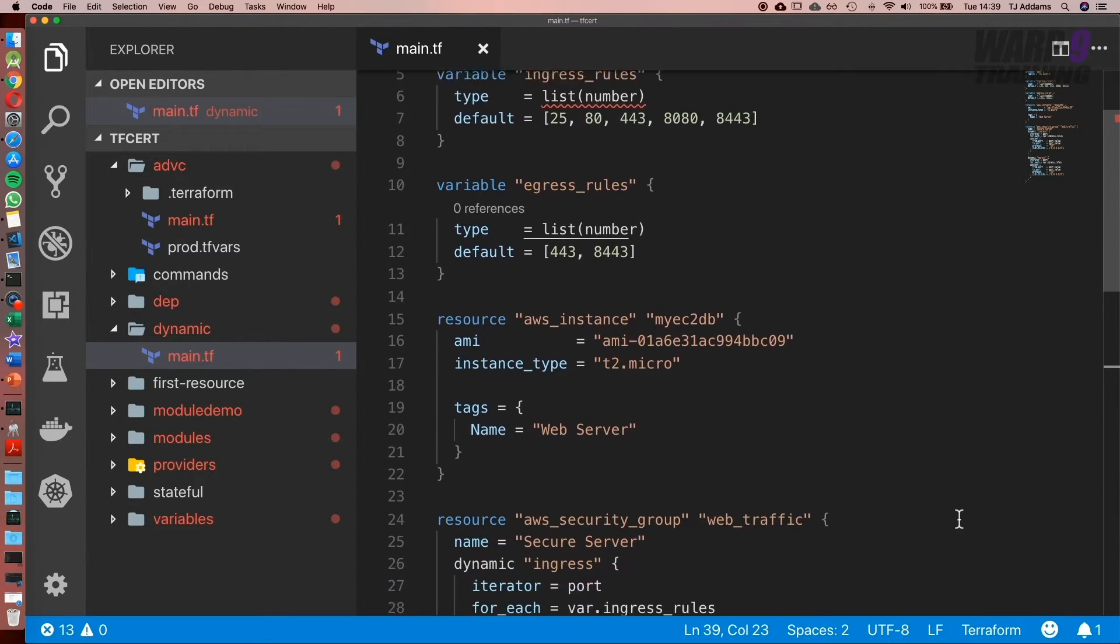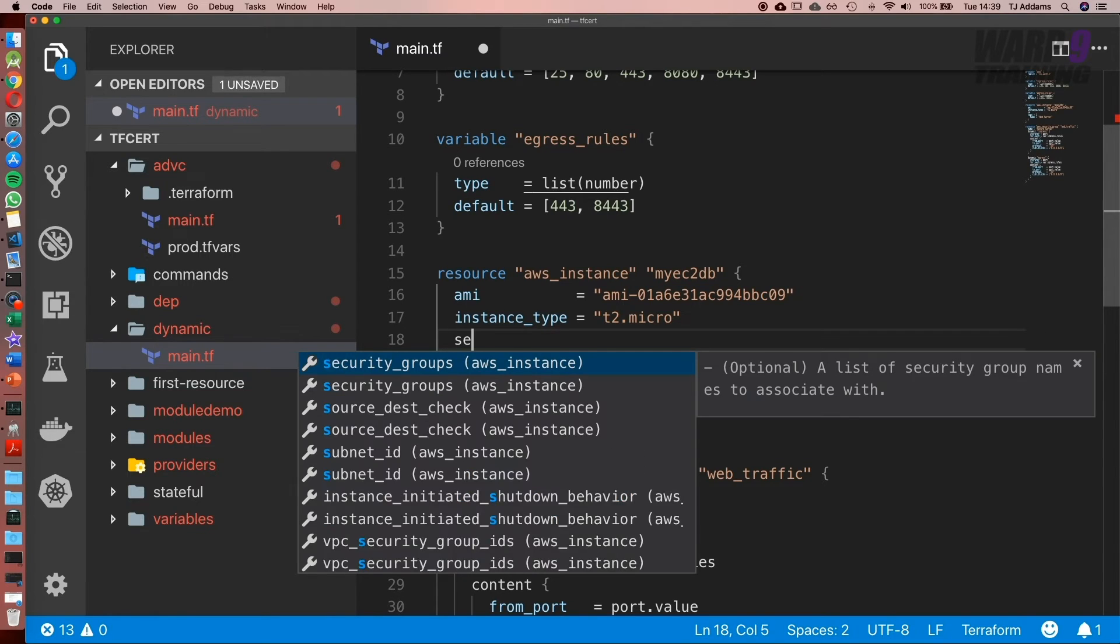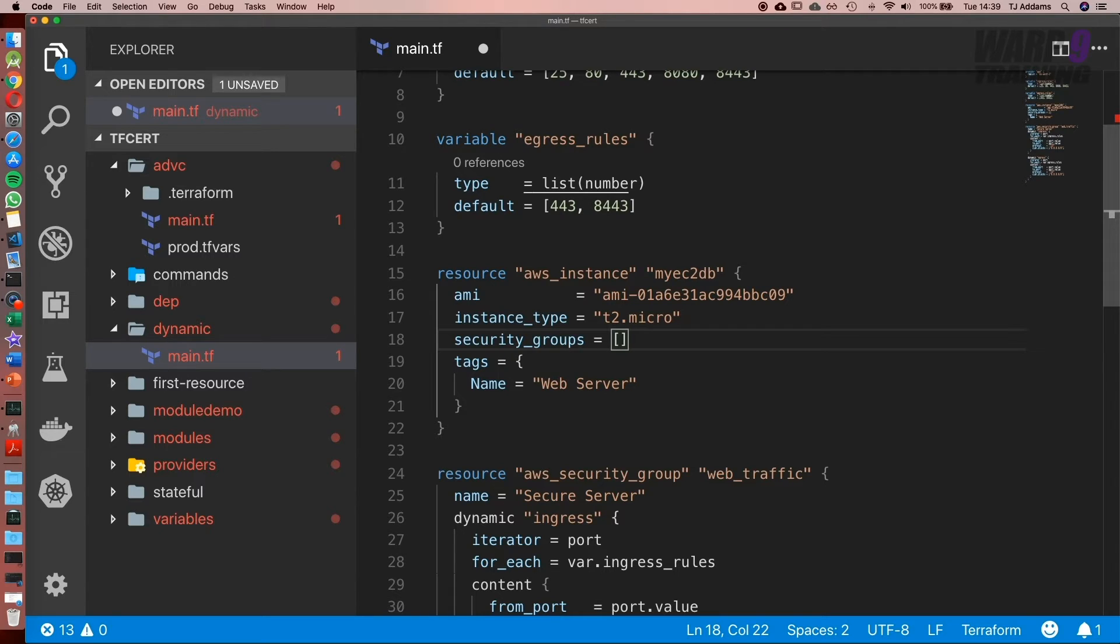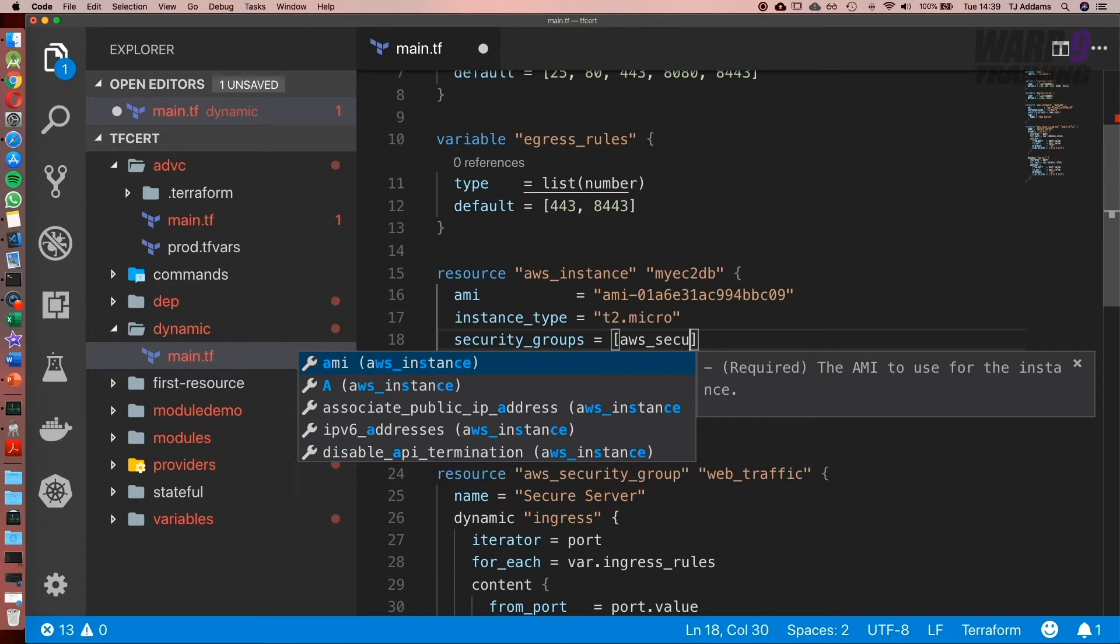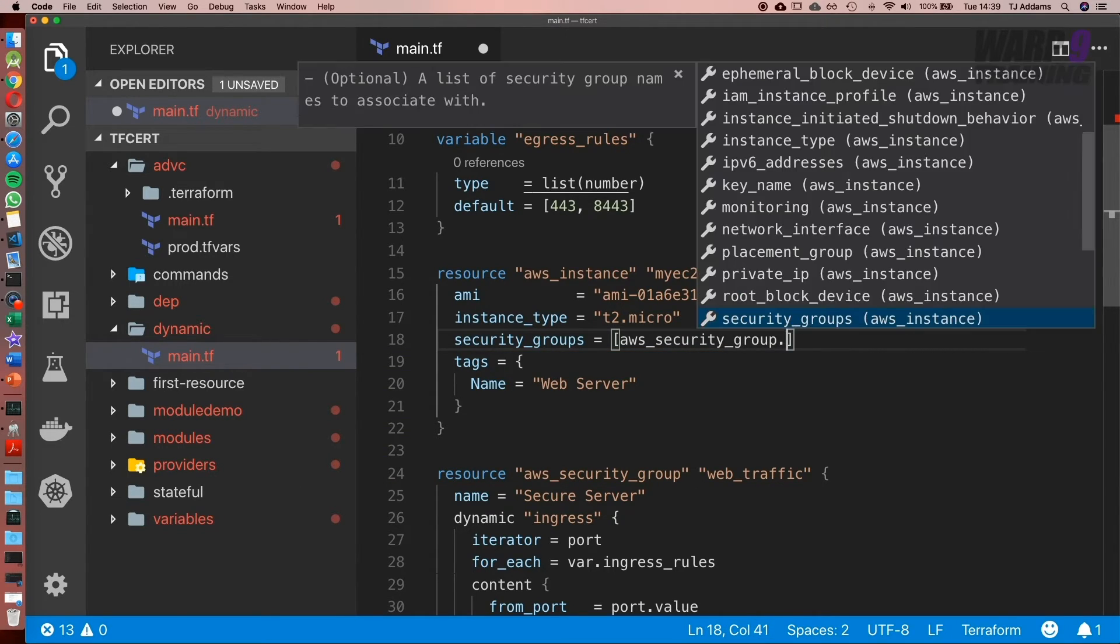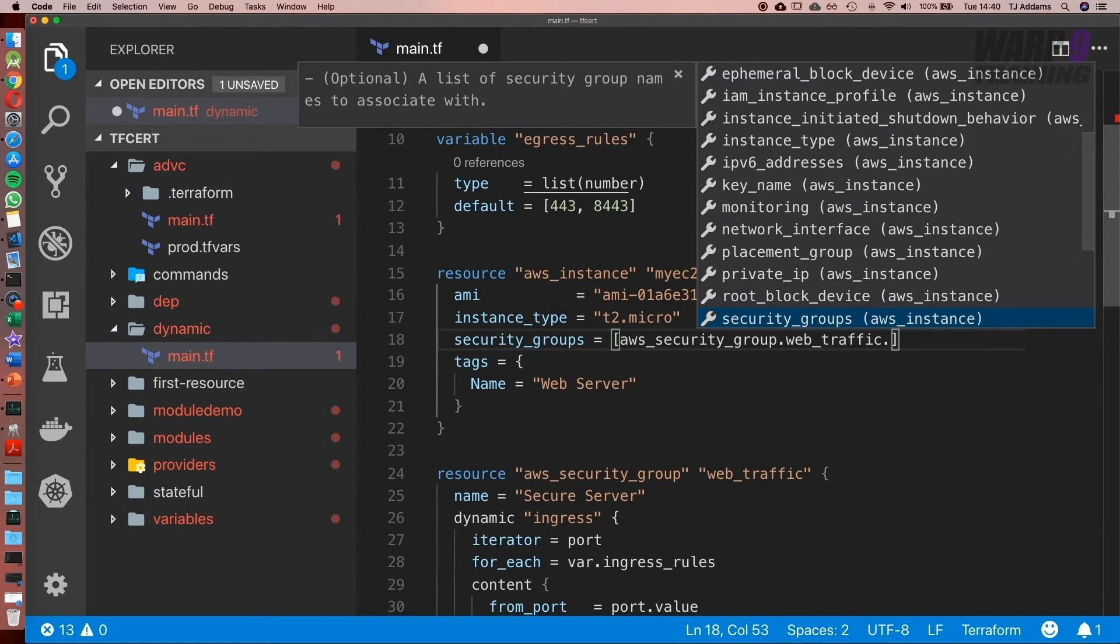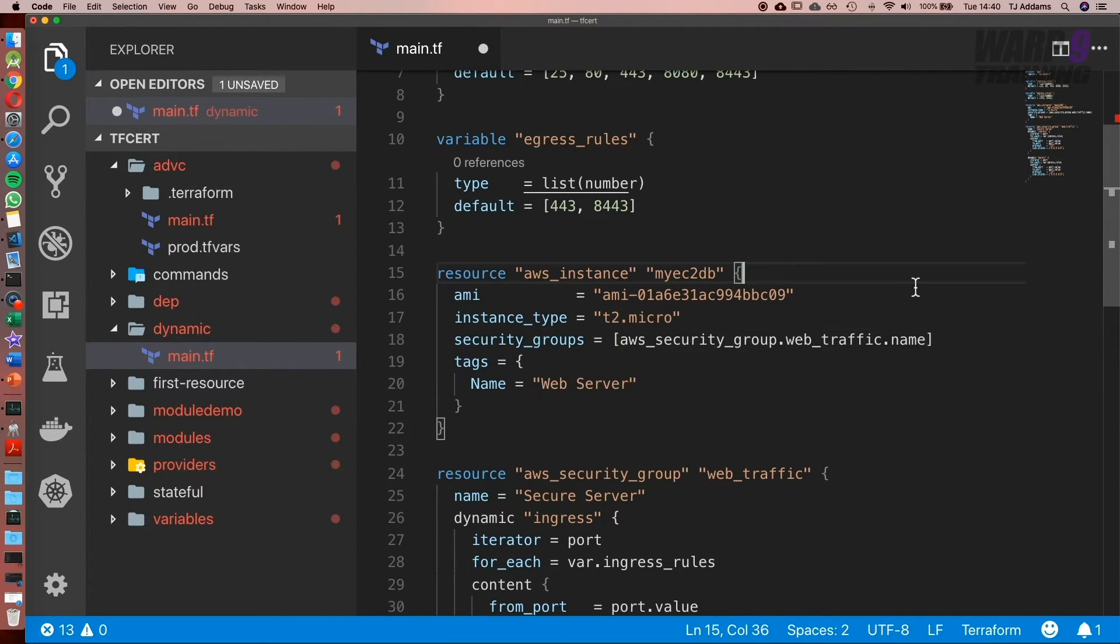Next, what we need to do is add our security group to the instance. We're going to type in security_groups equal to—and these are a list—in this case it's going to be aws_security_group.web_traffic.name, so it's the name of our security group.